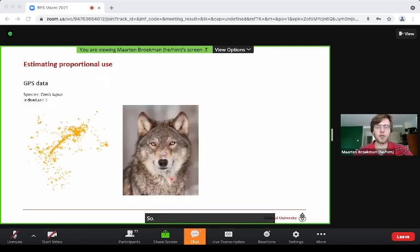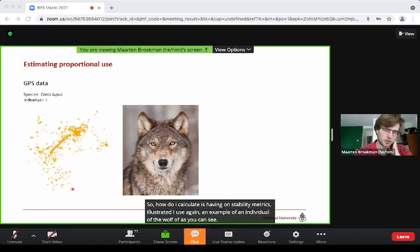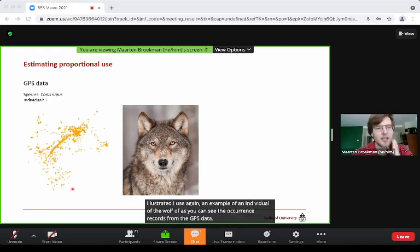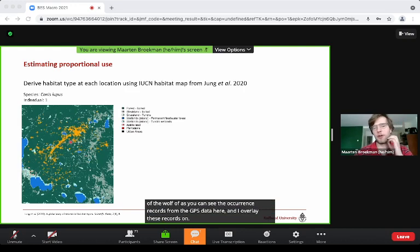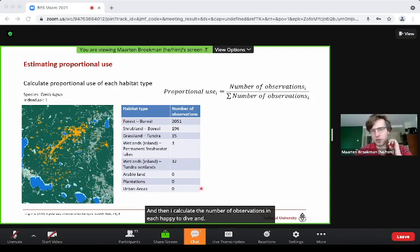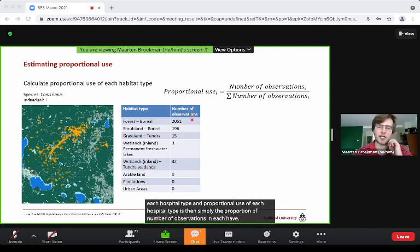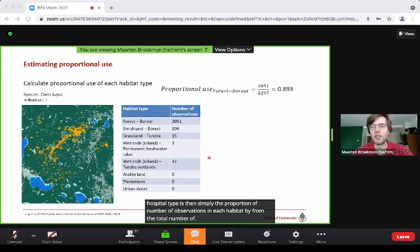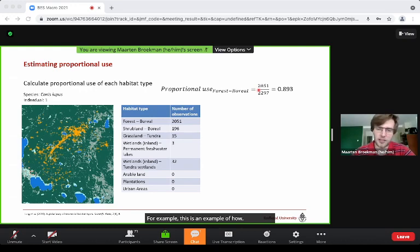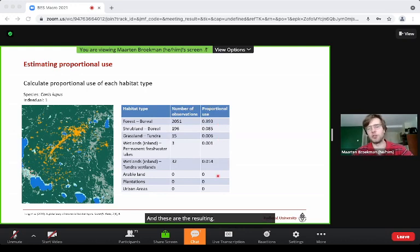To illustrate how I calculate these metrics, I use an example of a wolf individual, where I overlay GPS occurrence records on a map with IUCN habitat types, then calculate the number of observations in each habitat type. The proportional use of each habitat type is the proportion of observations in that type out of the total number of observations. For example, this is how I would calculate it for boreal forest, and these are the resulting proportional use values for this individual.